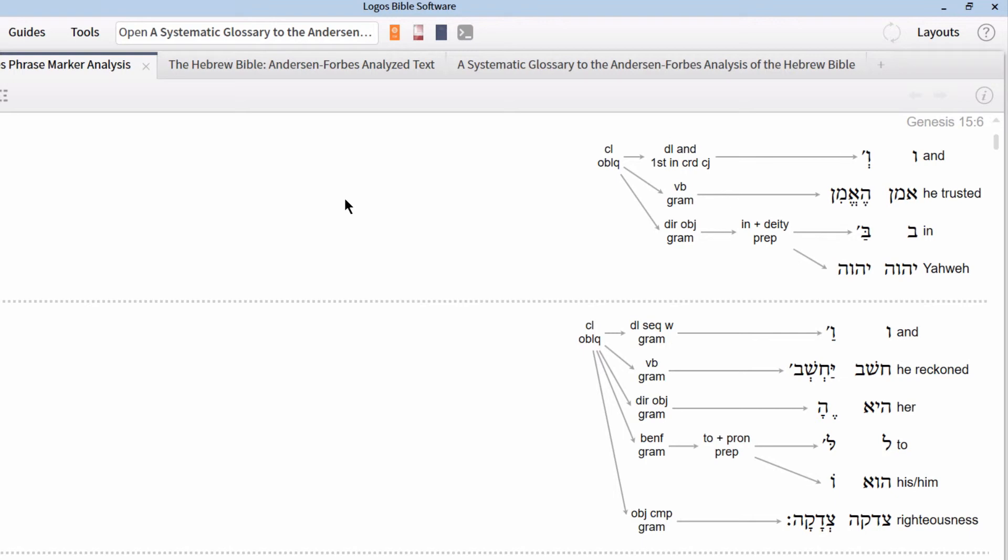Pretty much all of the syntactical databases operate and are read in this fashion. Obviously, there are going to be nuances to each different database that will slightly affect the way that we read it, but we have at least a common starting point for moving forward.